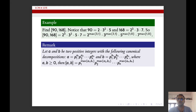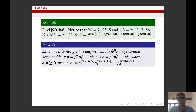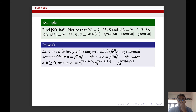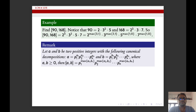We have a remark following this. Let a and b be two positive integers with canonical decompositions: a = p₁^a₁ · p₂^a₂ · … · pₙ^aₙ and b = p₁^b₁ · p₂^b₂ · … · pₙ^bₙ, where all exponents aᵢ, bᵢ ≥ 0. Then the LCM of a and b is p₁^max(a₁,b₁) · p₂^max(a₂,b₂) · … · pₙ^max(aₙ,bₙ).